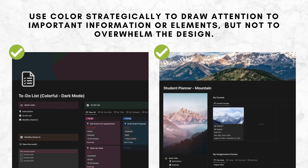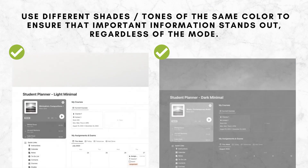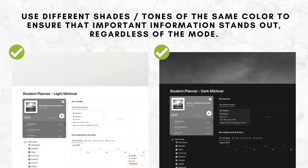Use colors strategically to draw attention to important information or elements, but not to overwhelm the design. Consider using different shades or tones of the same color to create contrast in both light and dark modes. This will help ensure that important information stands out regardless of the mode.